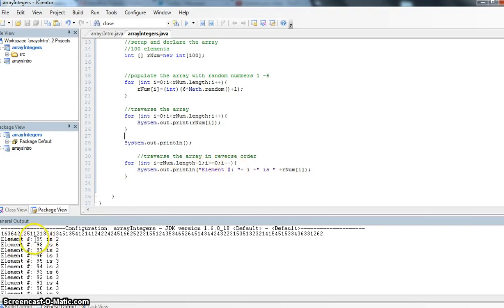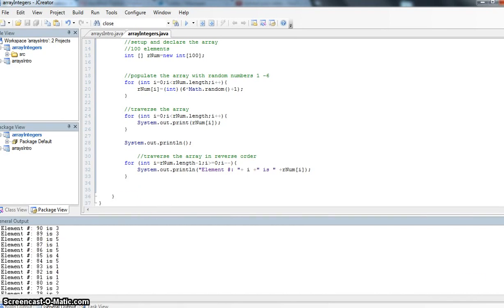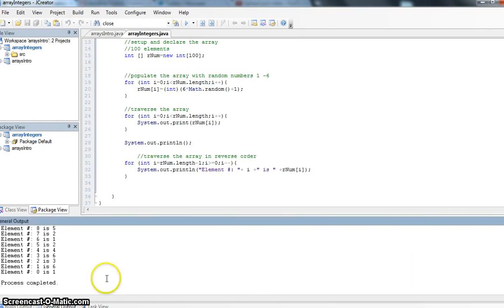And element number 99, because again we have a hundred elements, but the index value is actually 99. It's going to give my value for all of the ones. And as I scroll down, we'll notice that my last one is a zero. So element number zero has a one in it.